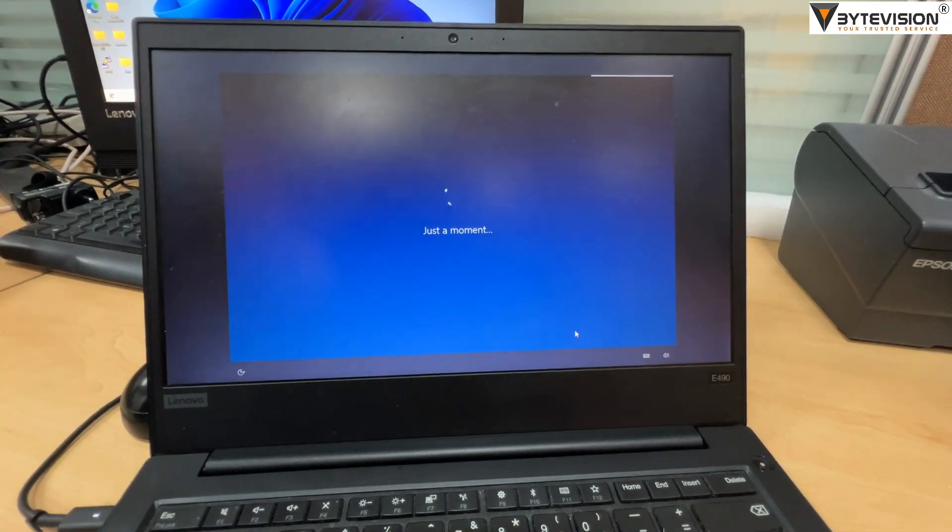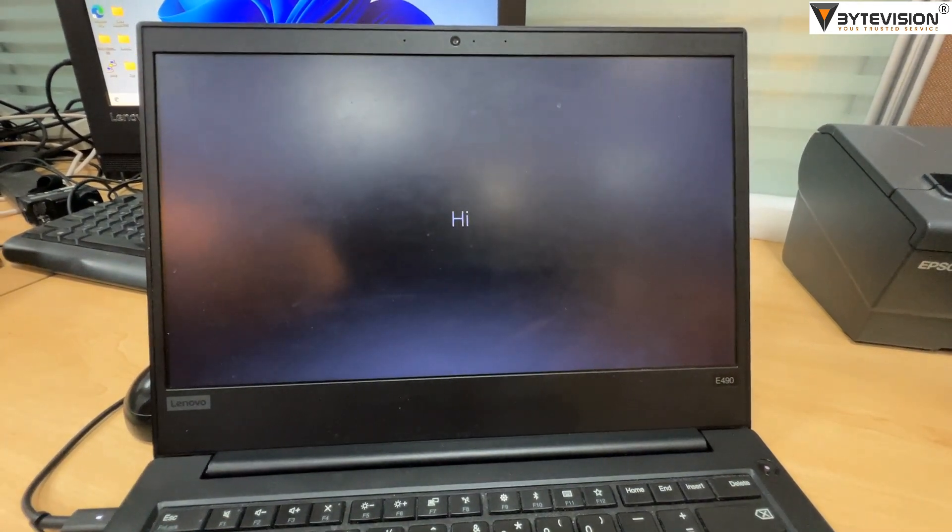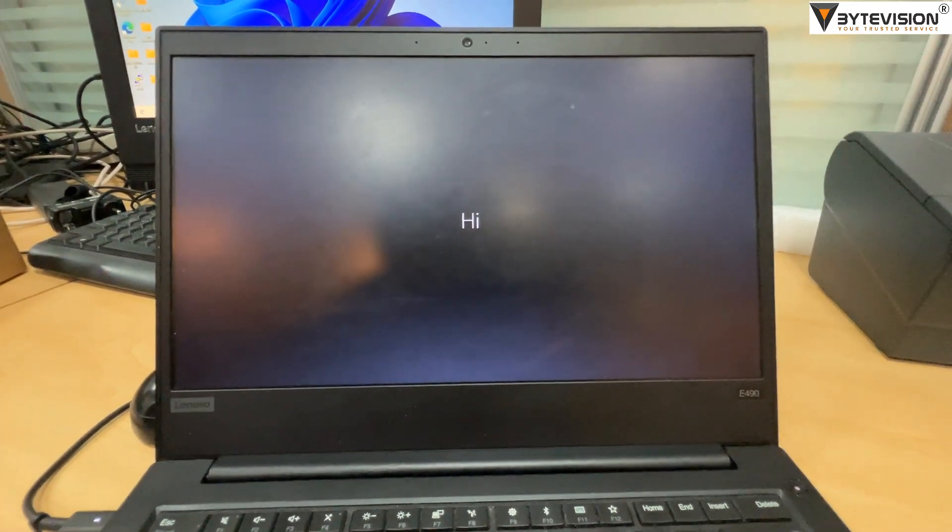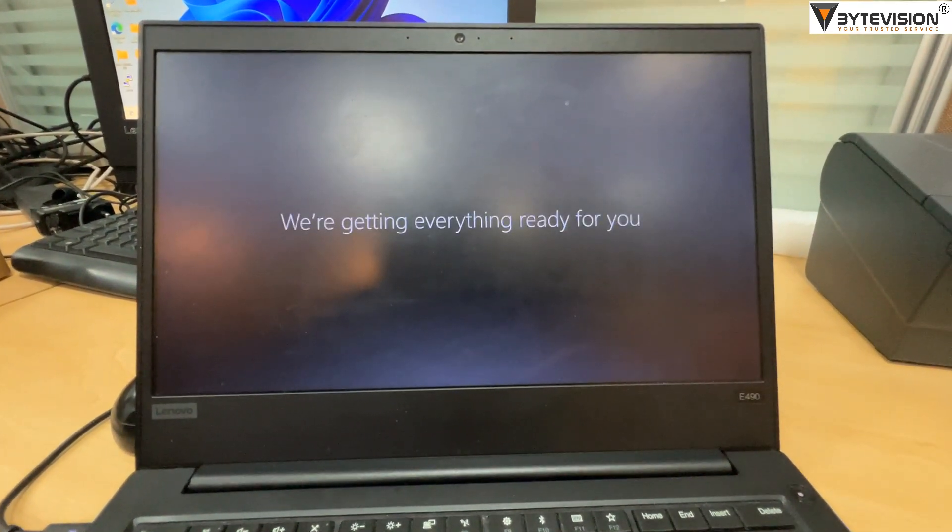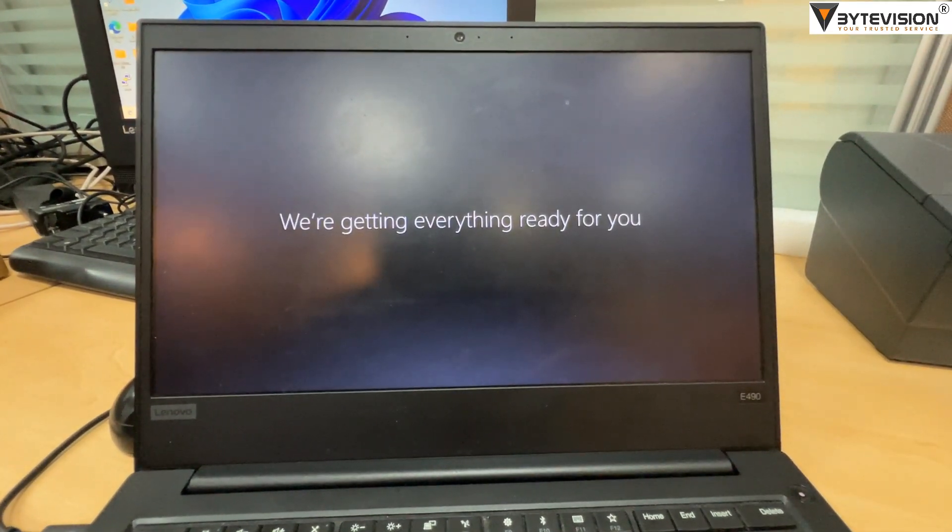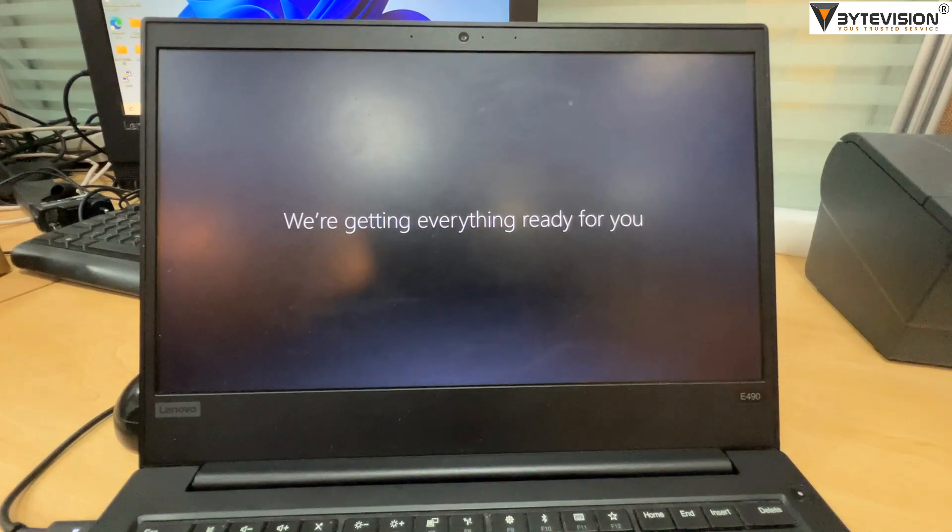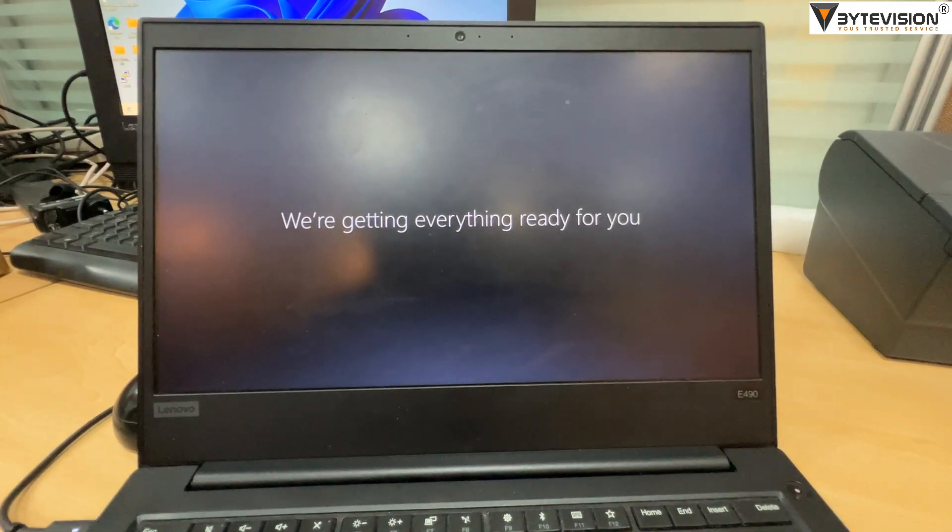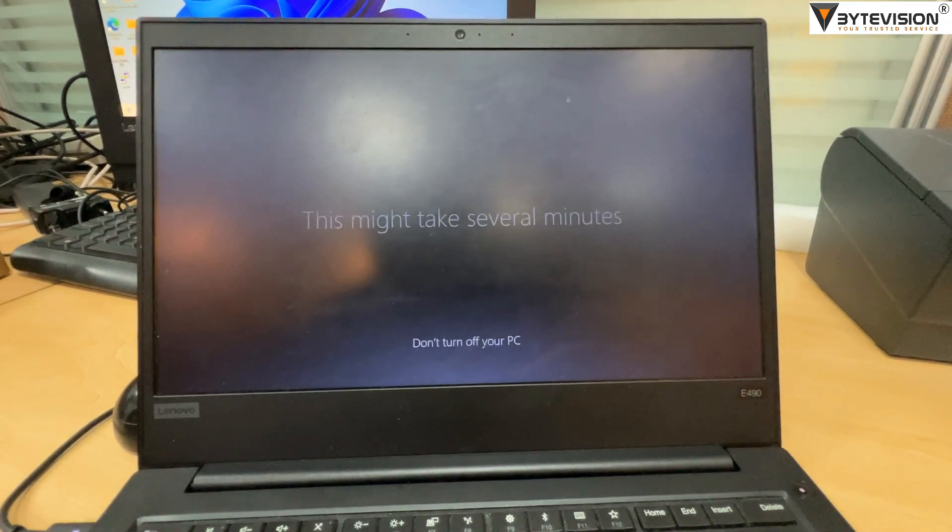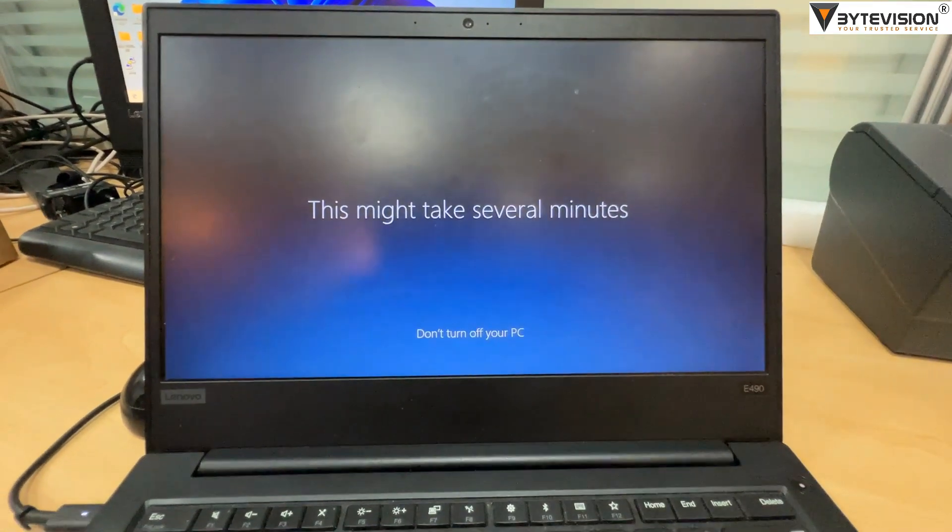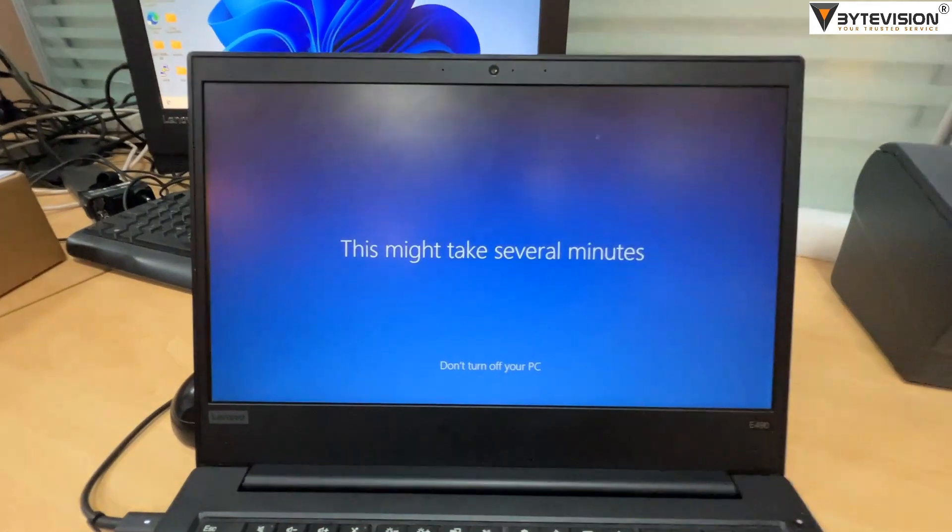Ignore the Cortana setting up by clicking not now. Hi we're getting everything ready for you. This might take several minutes.